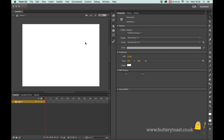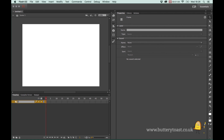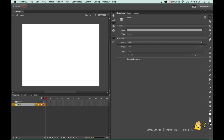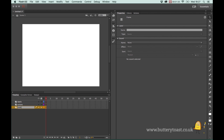First off I'm going to rename this layer - I'm going to call it 'labels'. This is how we're going to identify which frame we're going to send the timeline to. I'll make another layer and call that 'actions' - this is where we're going to put the ActionScript that will make interactivity work. I'll make another layer and call that 'content', where we'll put some simple content so that we know we're changing pages.